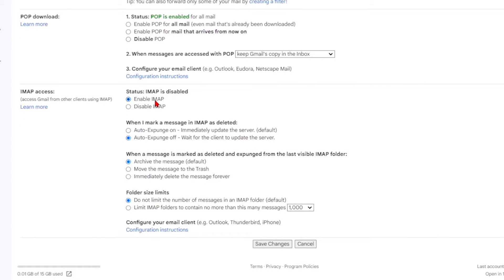However, for now, you don't need to change any of these settings. Simply save the changes to proceed.